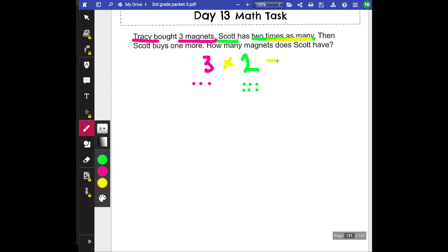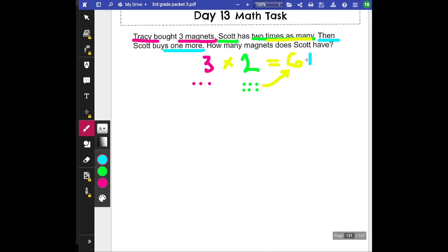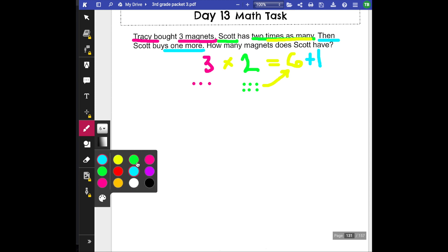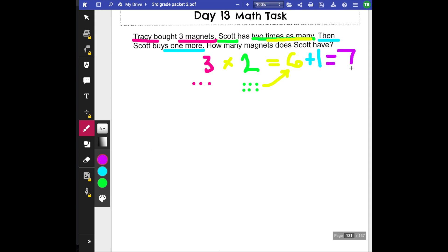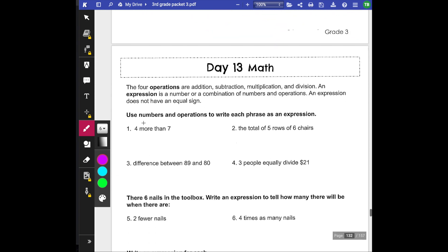So how much does Scott have? He has six, because that is twice as many as Tracy. But then Scott buys one more. Keyword: more. So I'm going to have this six and I'm going to add one more because he bought one more. So now how many magnets does Scott have? Scott has seven magnets. Let's go on to the next one.